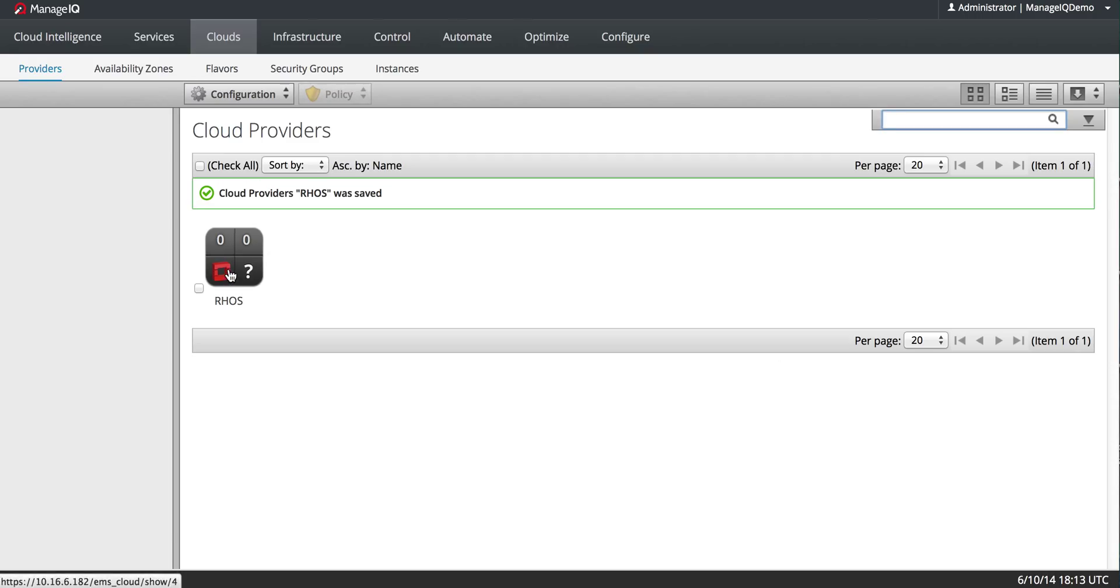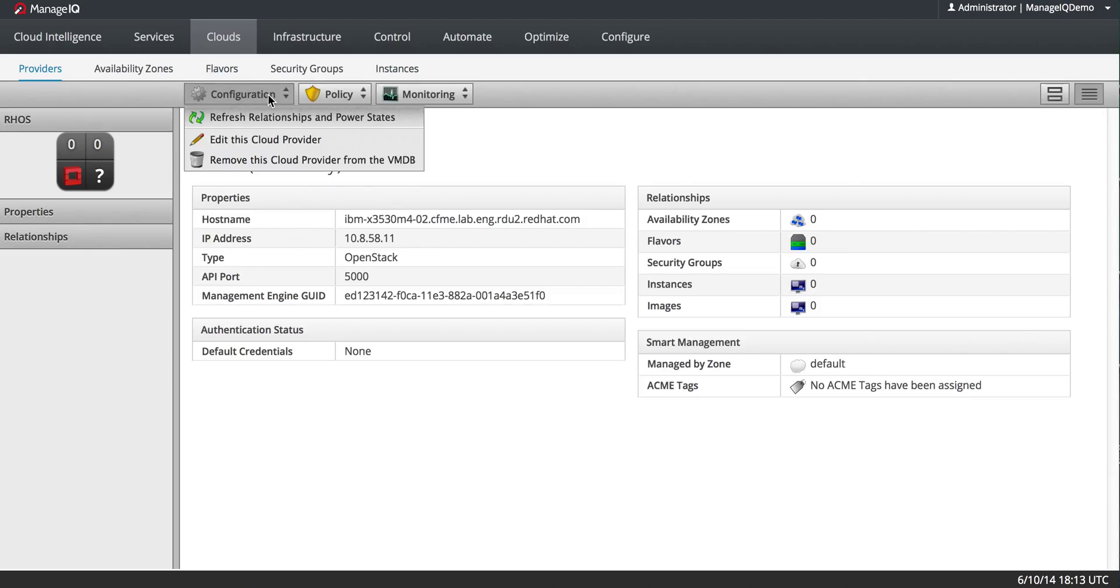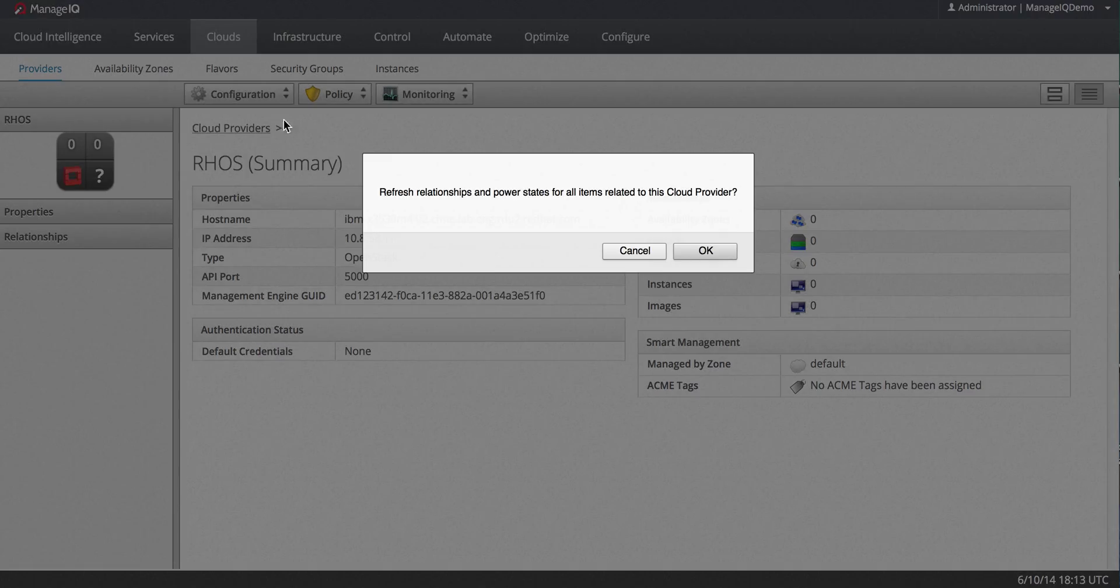And there it is. Okay. And now I would do a Configuration, Refresh Relationships and Power States.